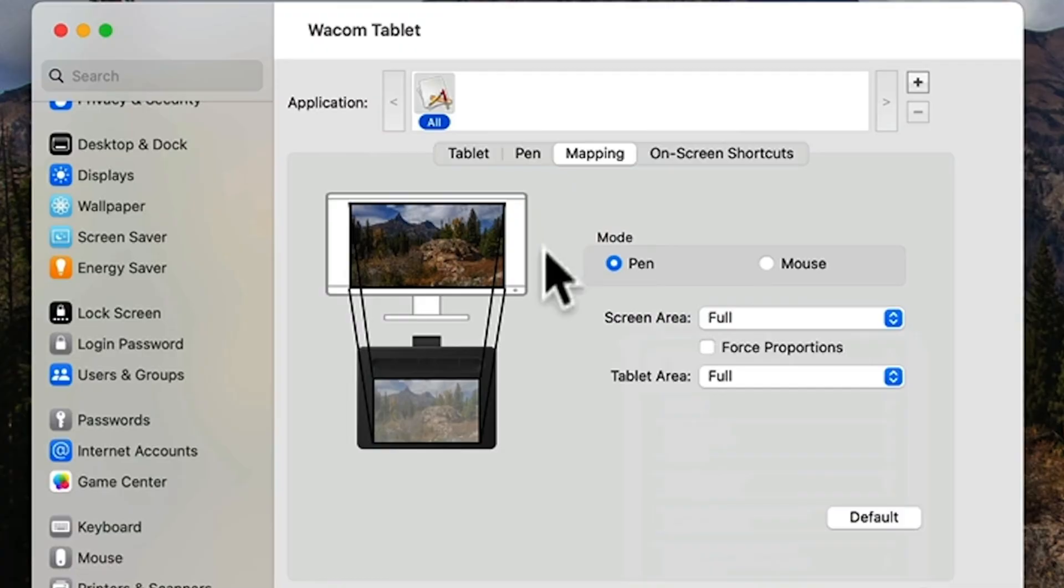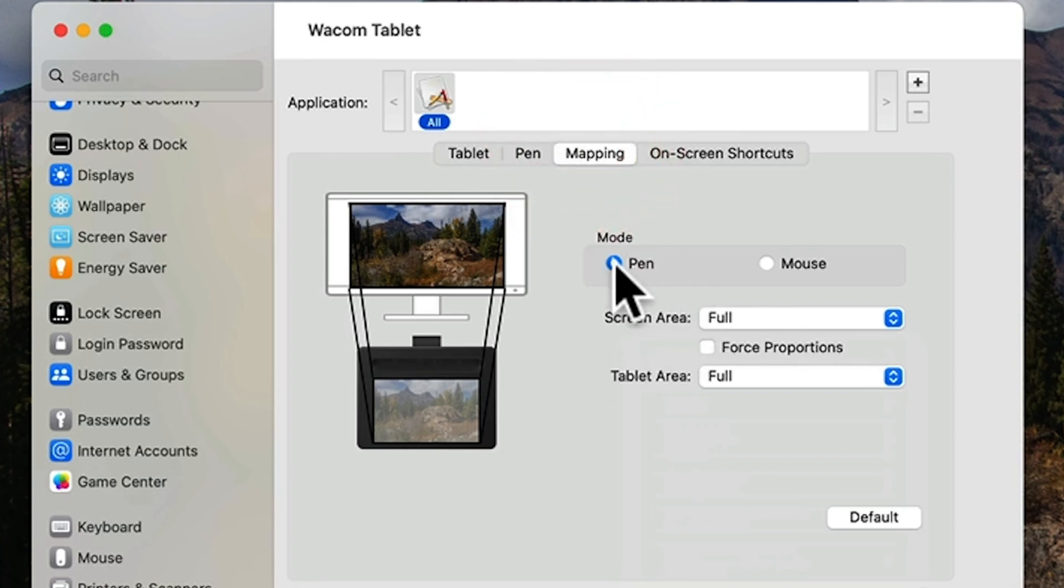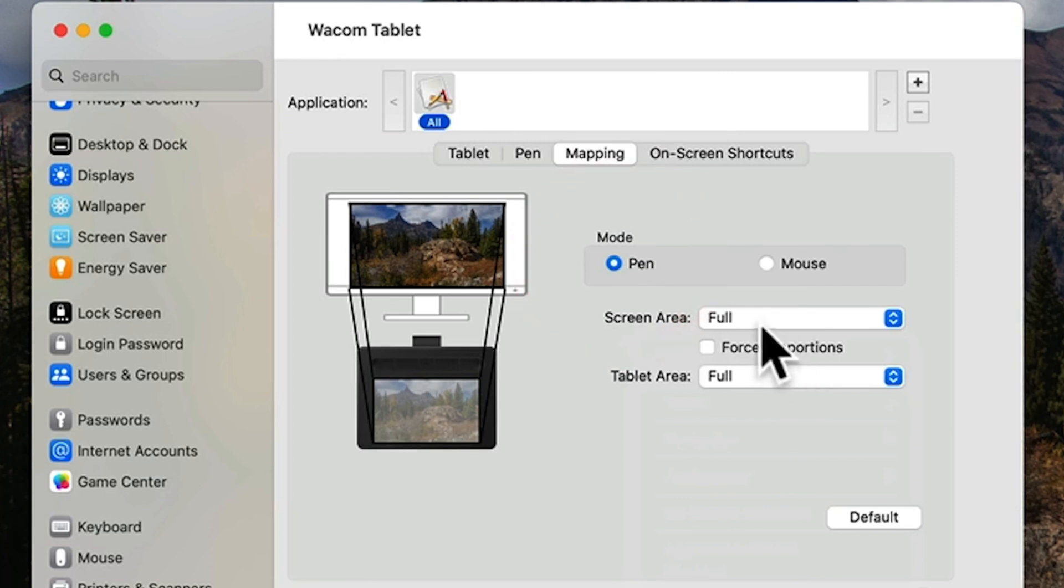The mapping tab just determines whether or not you're maximizing the active surface on your tablet and how much of your screen is accessible to the tablet. First, I make sure that it's in the pen mode because I'm using a pen, and then I make sure I have both drop-down menus set to full.